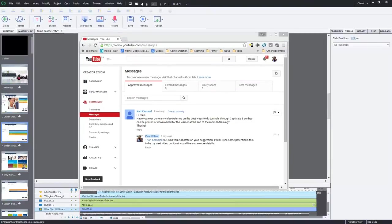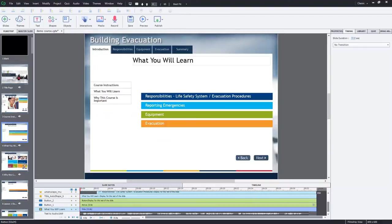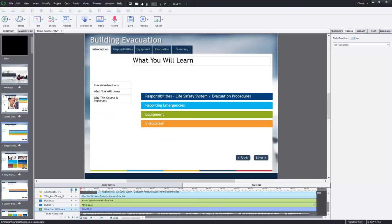To be perfectly honest, Carrie, no, I have not done anything like this. But I'm always up for a challenge. And in this case, it turned out to be no challenge at all because this functionality is built right into Adobe Captivate. I'm sure there's other ways you could do this.